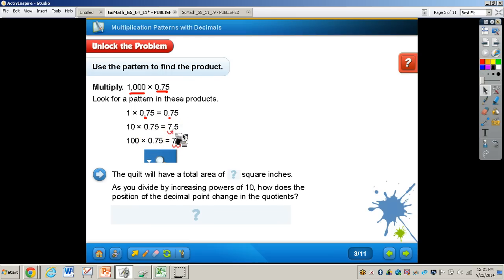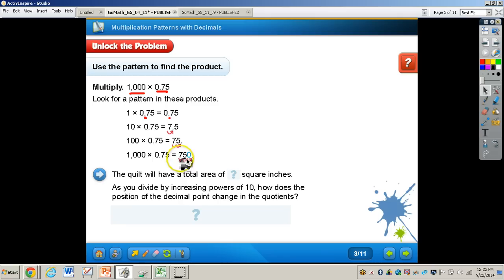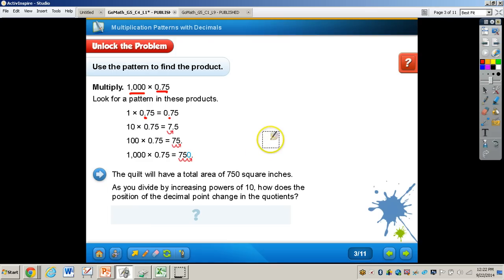Now it seems as though for each increasing power of ten, you move the decimal place one place to the right. So 10 is the first power of ten — I move the decimal one place to the right. 100 is the second power of ten — I move my decimal two places to the right. Zero power of ten — I did not move my decimal point at all. For the third power of ten, I move my decimal three places to the right, adding a zero when I reach the end of my digits. The quilt will have a total area of 750 square inches.